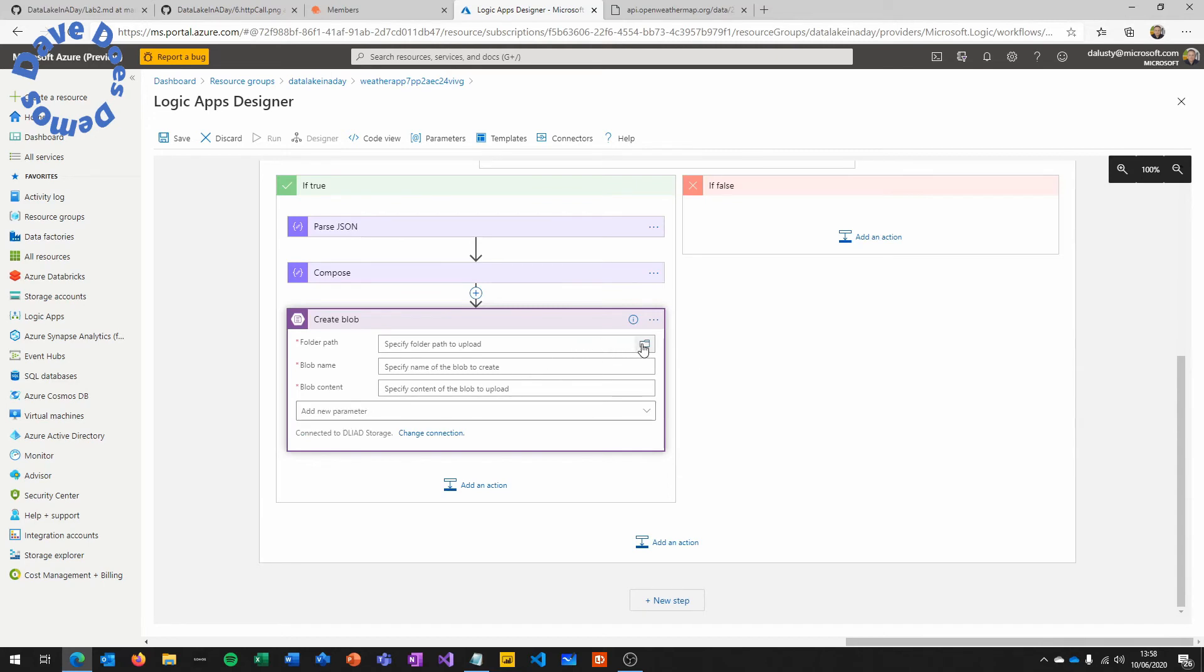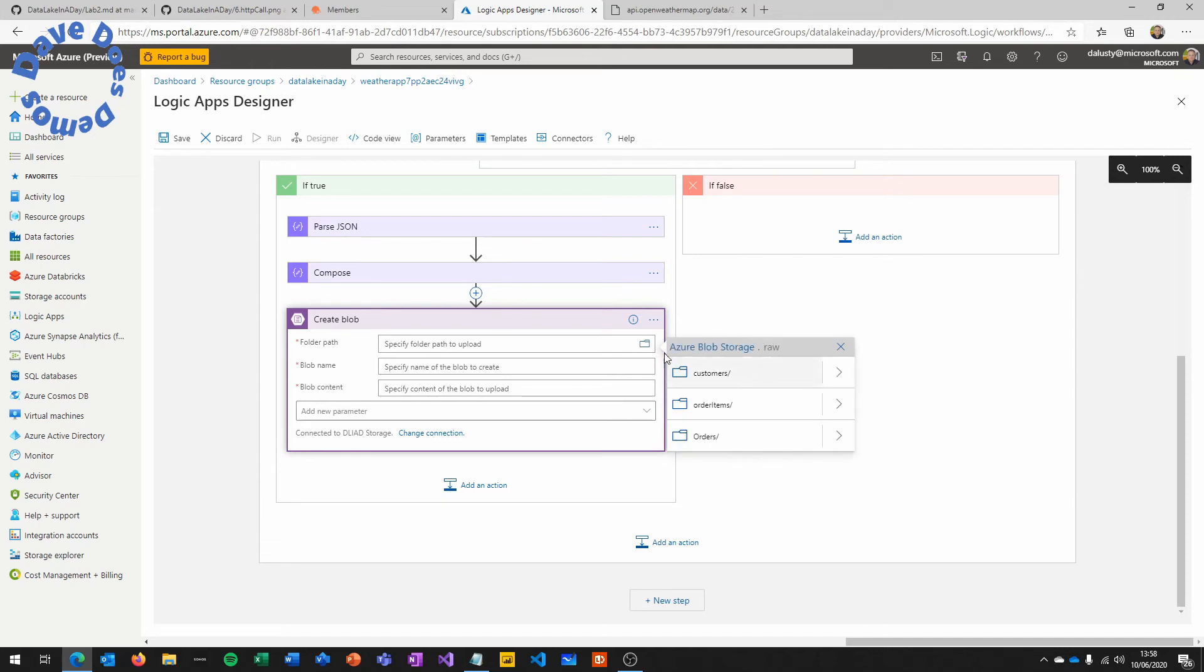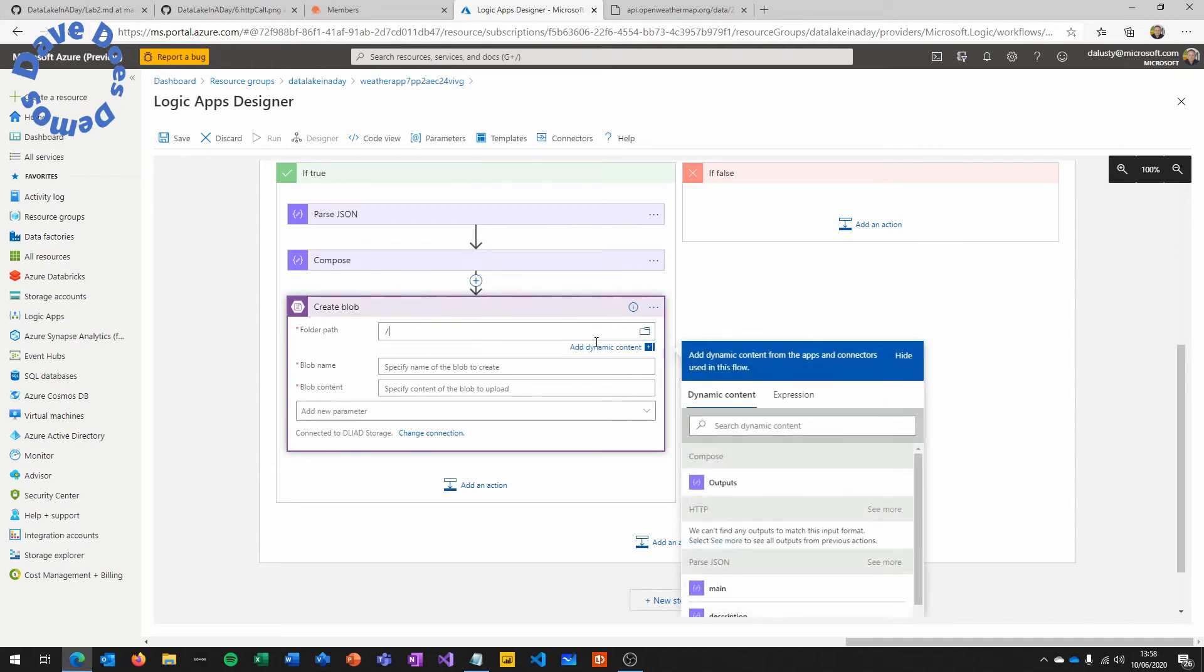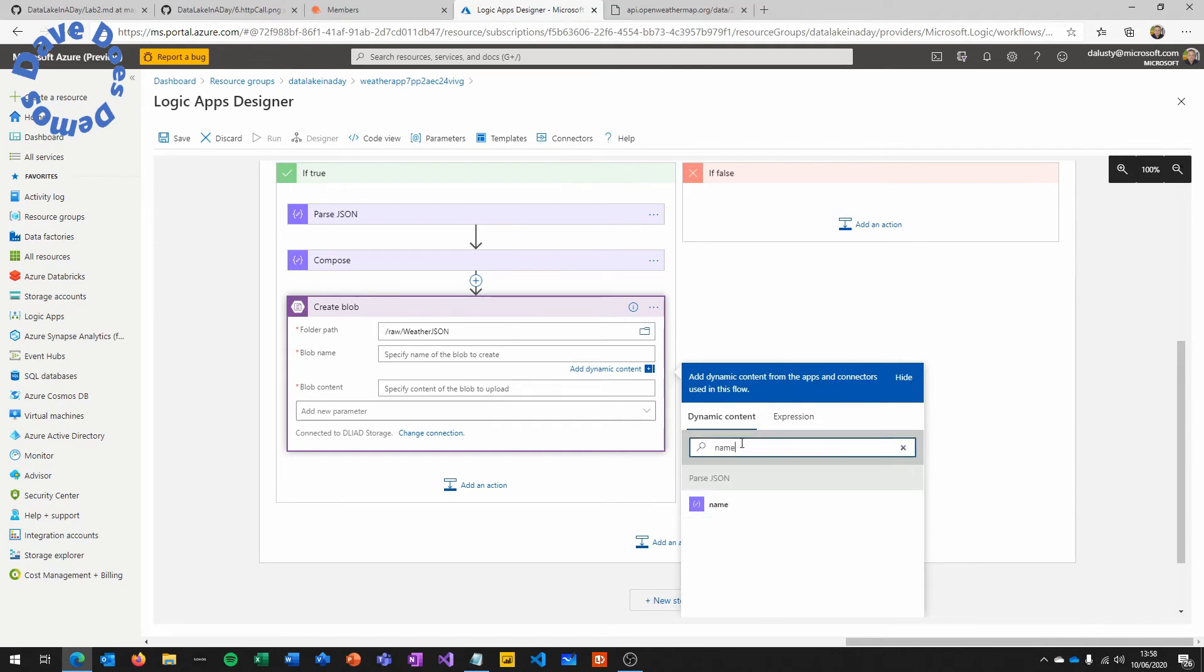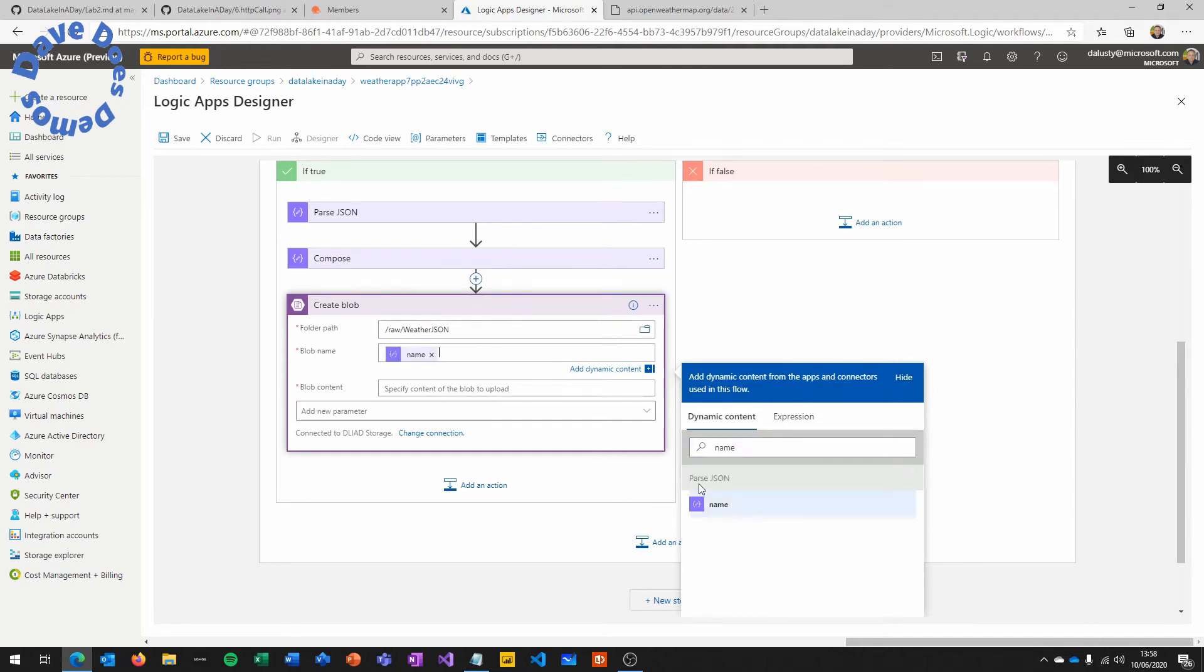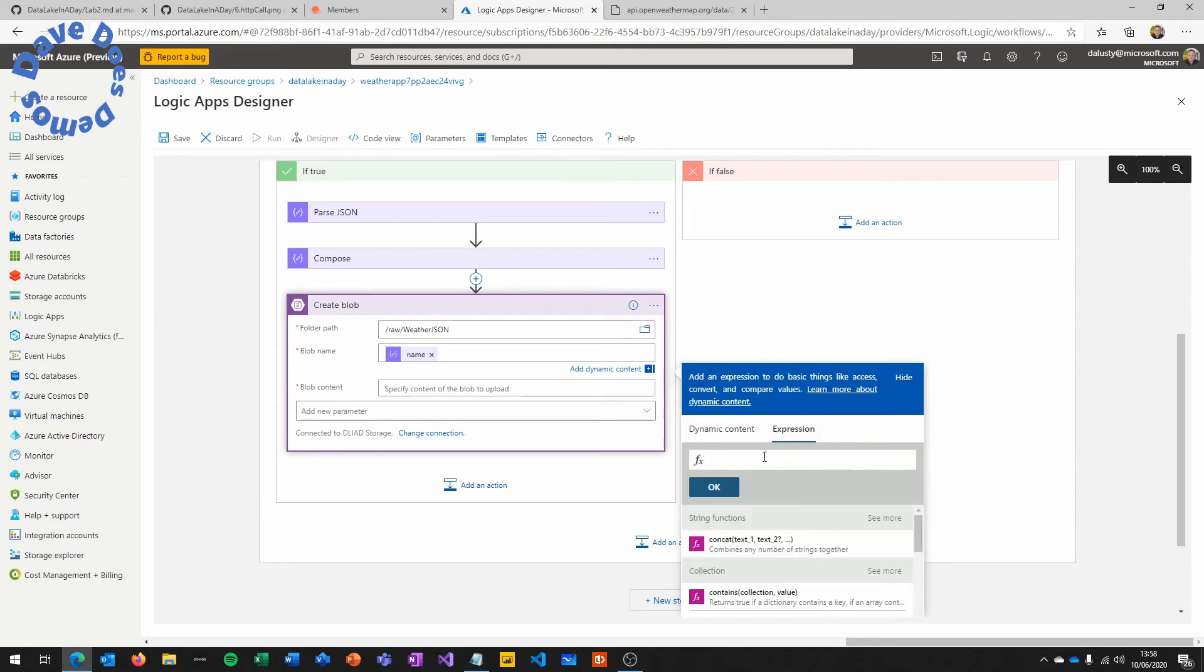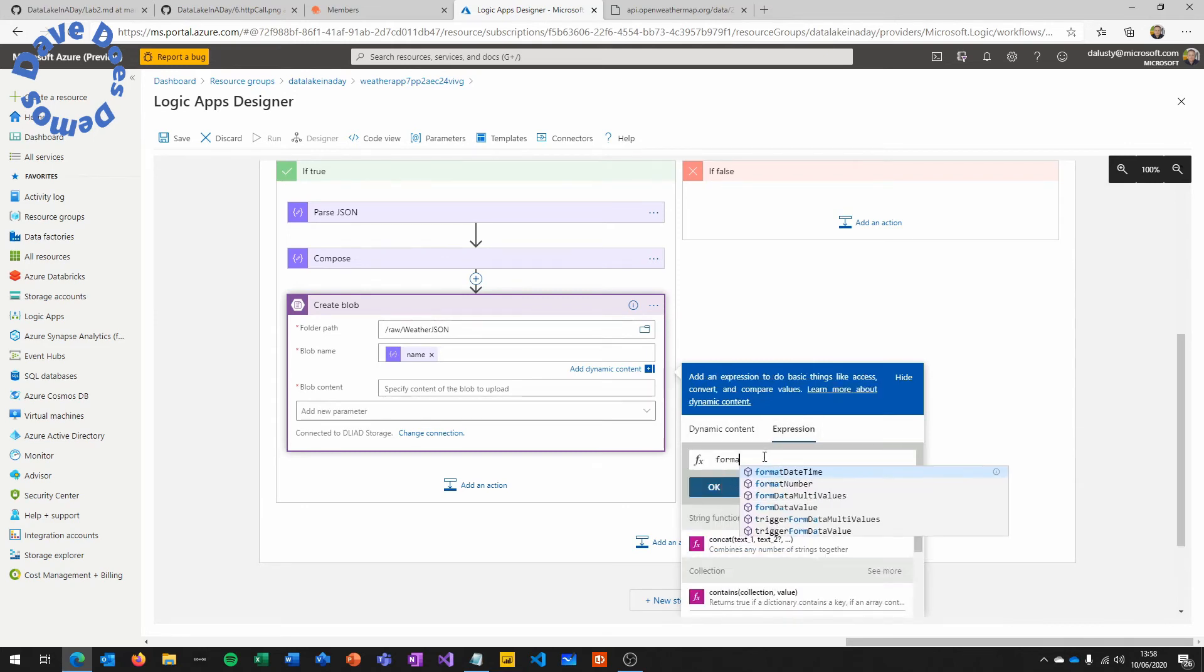Next, we're going to put a folder path in. We can browse to it, or we can manually type it. The interface is a little strange. If you try and mix the two, then the cursor jumps about a bit. So just check what you're typing. We want /raw/weather JSON. This is going to put our JSON files in their raw format onto the lake. Here, we're going to give the blob a name. We're going to use city, which is one of the variables from parse JSON.